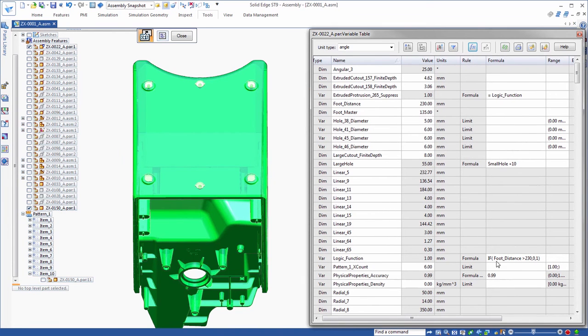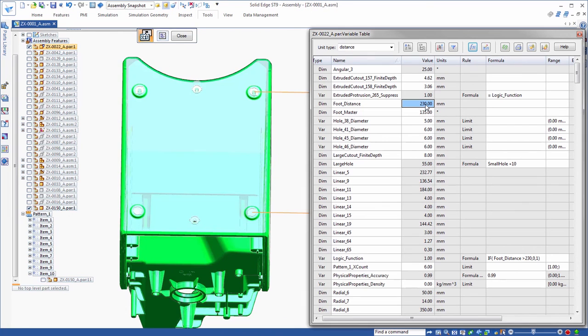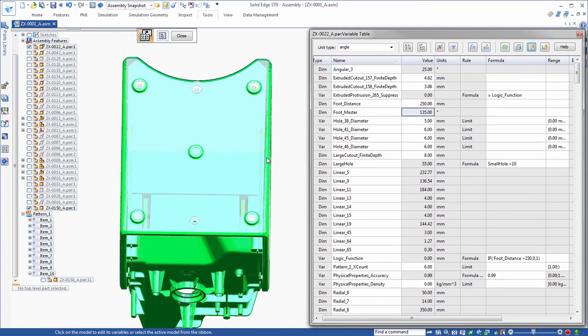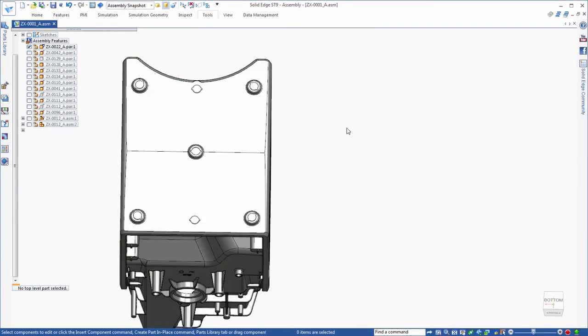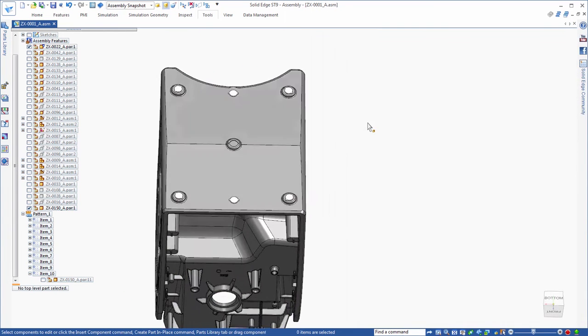That was easy and demonstrates how much design control is wielded by mastery of the variable table. The new look and feel of the ST9 variable table promises significant productivity gains.